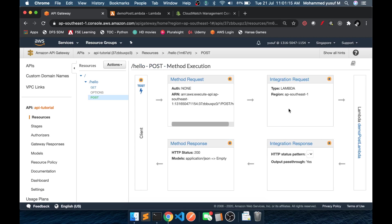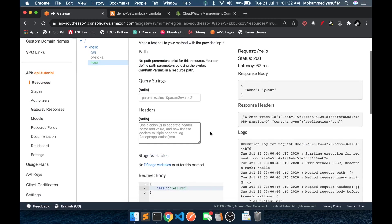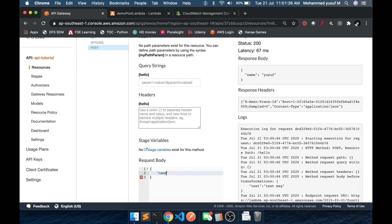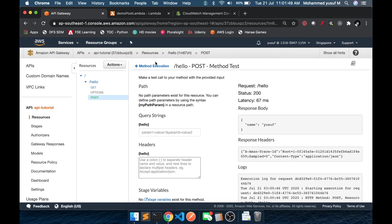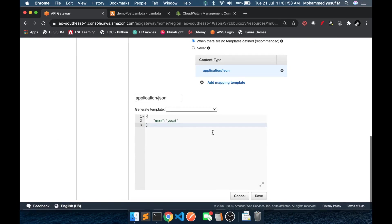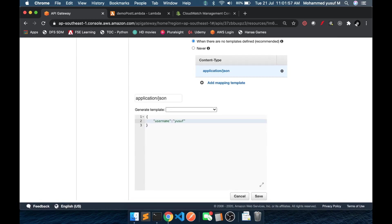So why is this important? If at all we want to do some kind of manipulation or transformation, we can do that in the integration request. For example, say the incoming JSON has a key-value pair like 'name: Yusuf', but we want to pass this as 'username' to the Lambda function. Assume our Lambda function is expecting a username field. If we blindly keep a static value, it will always pass username as Yusuf. But we want the value of the name attribute from the request body to be substituted in.